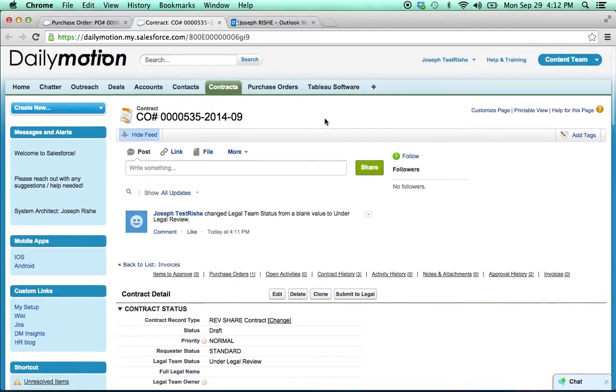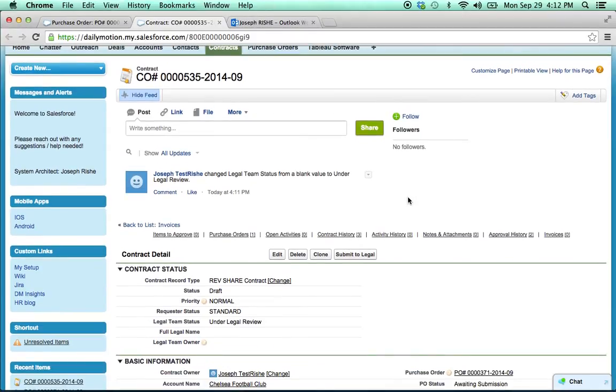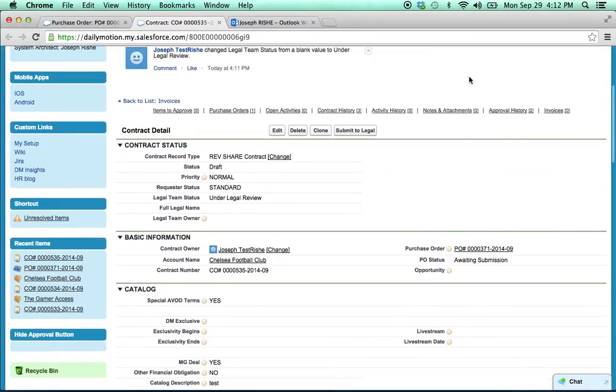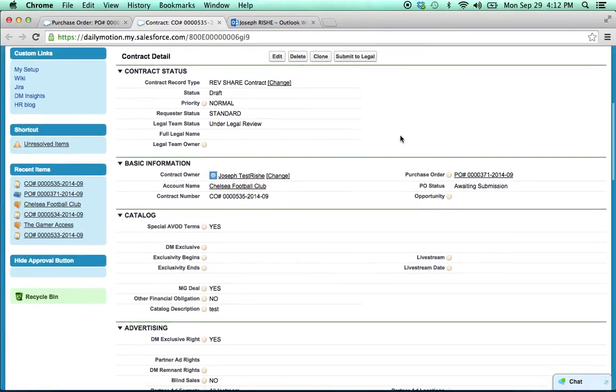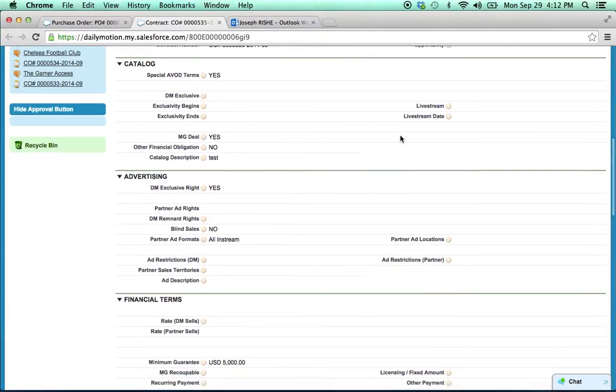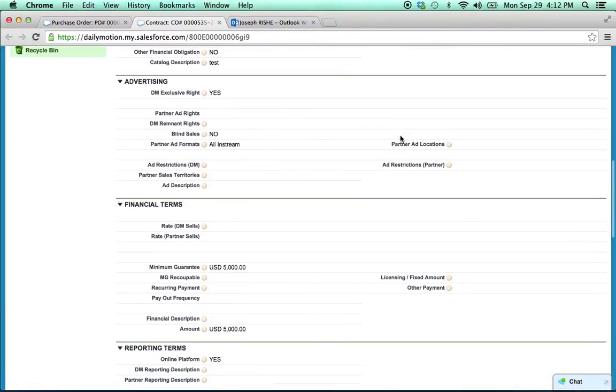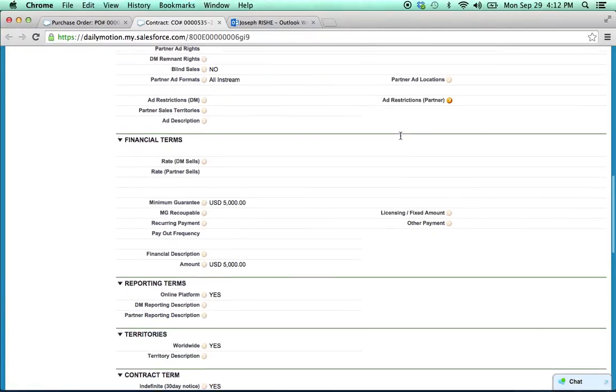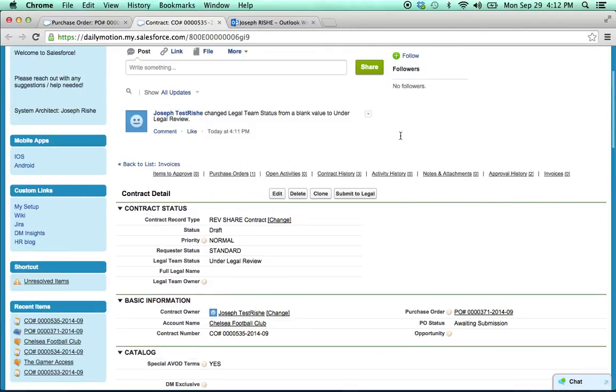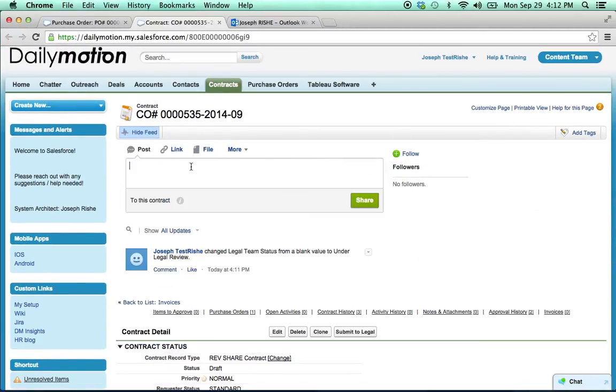So that's pretty much it. All in one place, we created a contract and a purchase order. So lastly, just a word on communication. The idea is to keep all communication around the contract on this one particular page in the system. Before, we had a lot of emails back and forth. And it can get very messy.